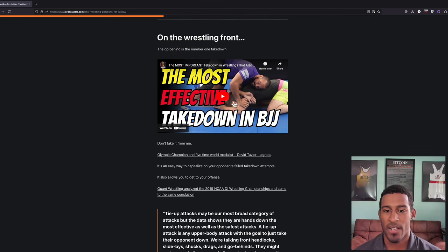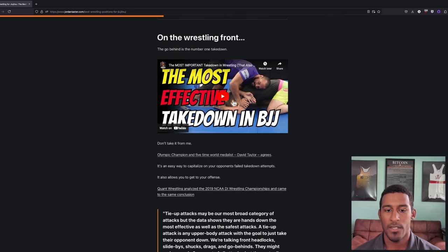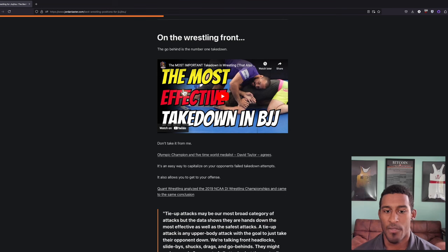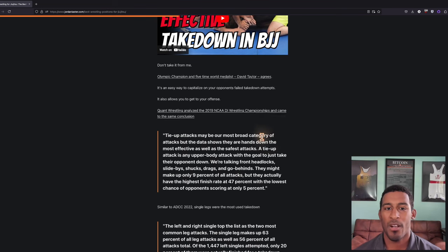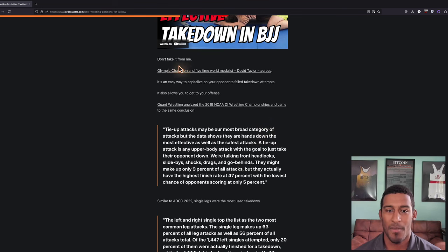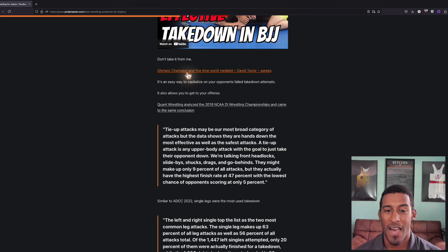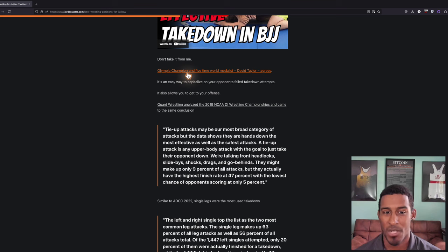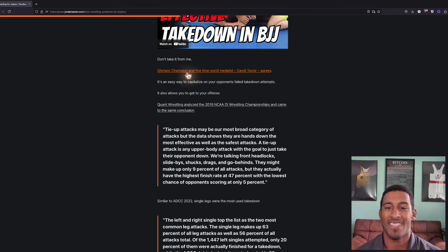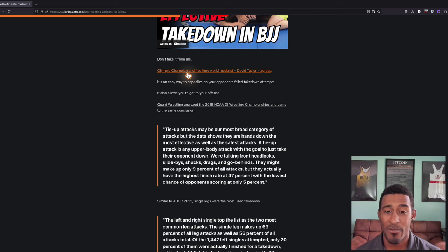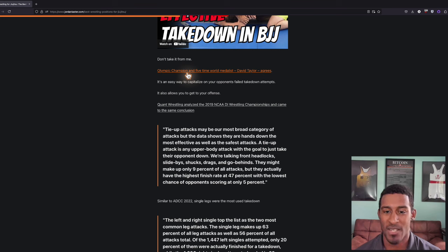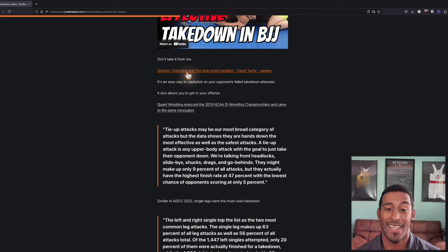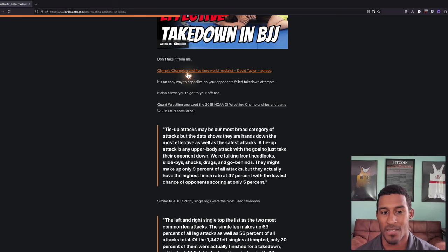Here's Brandon Reed, a three-time NCAA wrestling champion in college. He has an awesome video on the most effective takedown in BJJ, which is the go-behind. Olympic champion and five-time world medalist David Taylor also agrees that the go-behind is the number one takedown at the highest level. It's an easy way to capitalize on your opponent's failed takedown attempts. As you circle behind once you sprawl on someone, you can also access their legs and get to your own takedown.